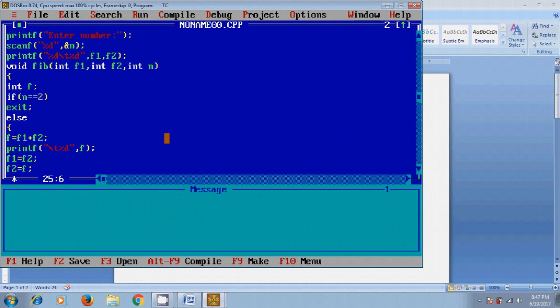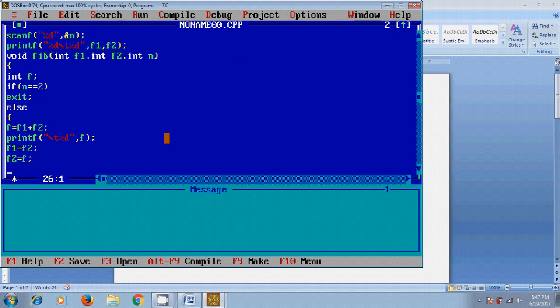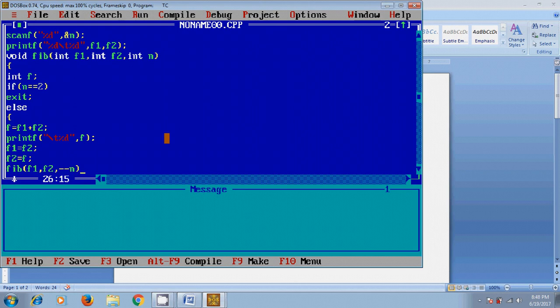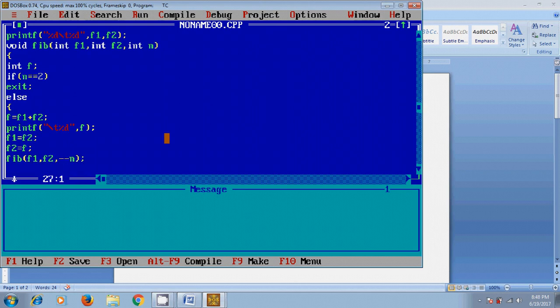And after that, again the function will be called itself: fib, f1, f2, and it will decrease the n value.